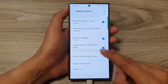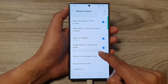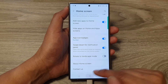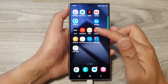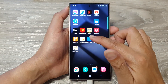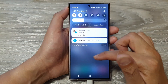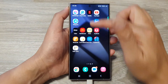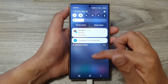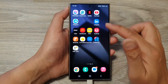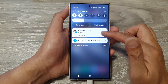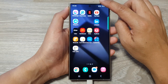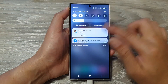This option lets you open the notification panel by swiping down anywhere on the home screen. If I swipe down like that, it allows me to quickly open up the notification panel instead of having to swipe at the top.